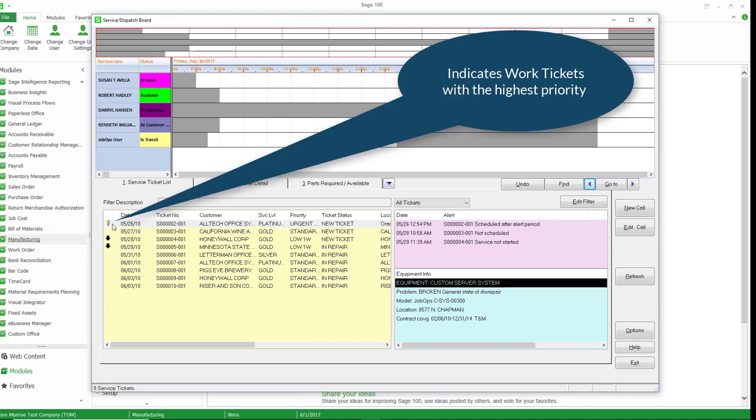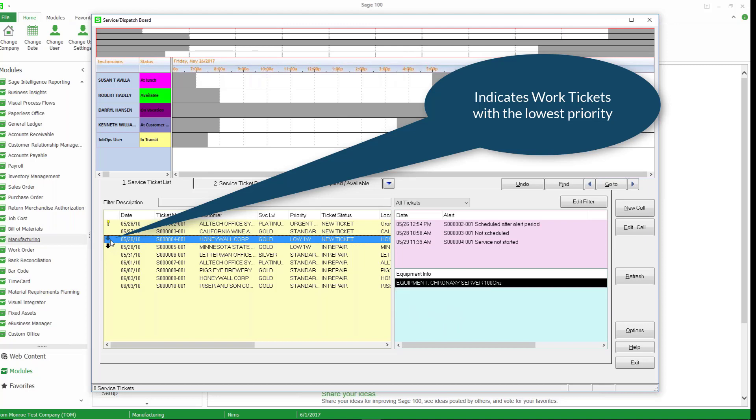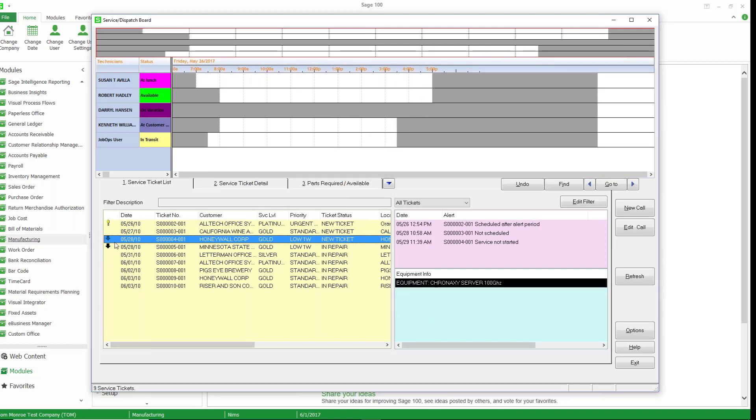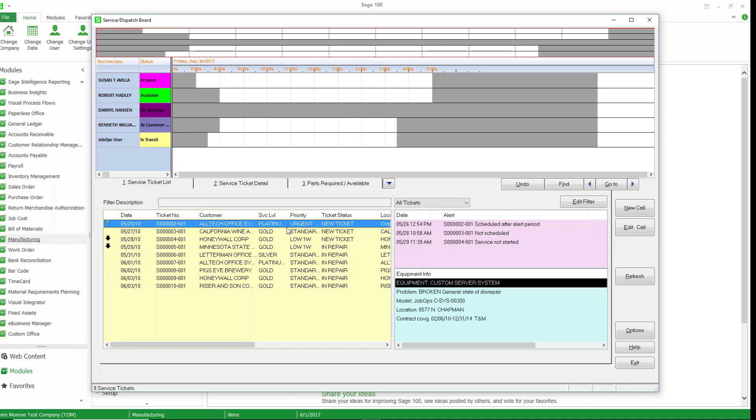So the work tickets with the highest priorities have this yellow exclamation point. Work tickets with the lowest priority have this black down arrow. Anything that has normal priority doesn't have anything. We also have alerts over here. So it's telling us for the work tickets things that it wants to notify us about.